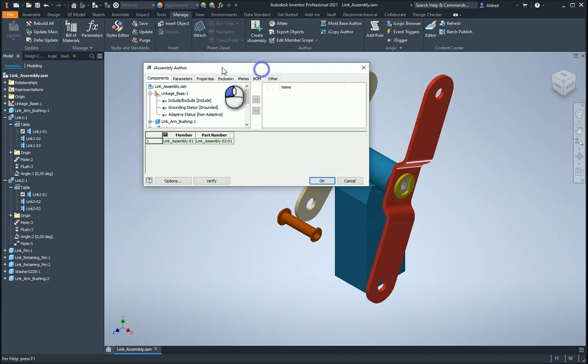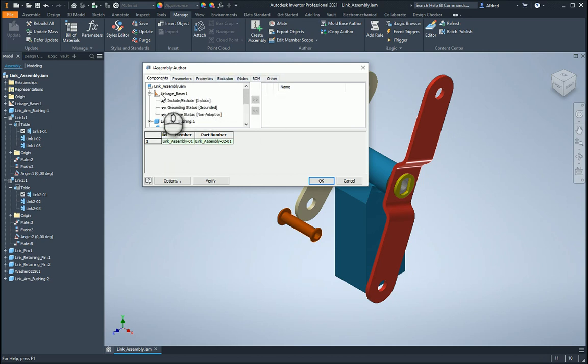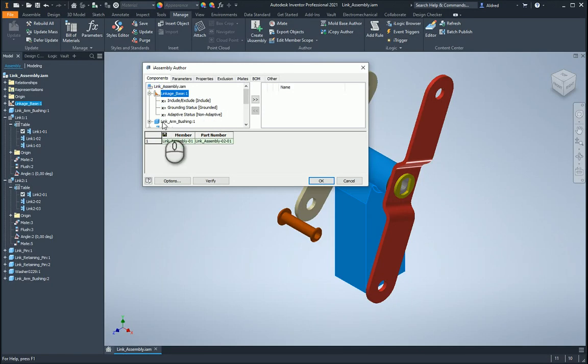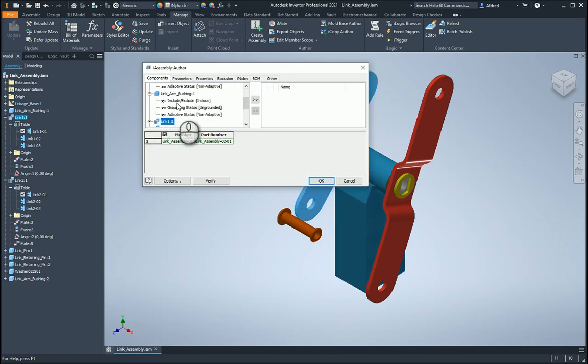With this over here you can see I've got a couple different tabs that I can configure. So the first one is my components and with the components you'll see the assembly over there, weldment assembly, plus my normal parts and in there I can either include or exclude the parts, ground it, unground it, or make it adaptive or non-adaptive.